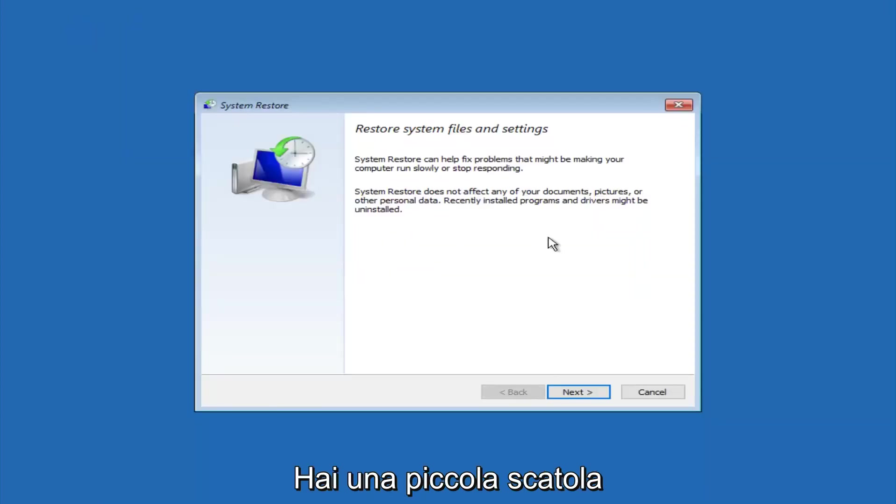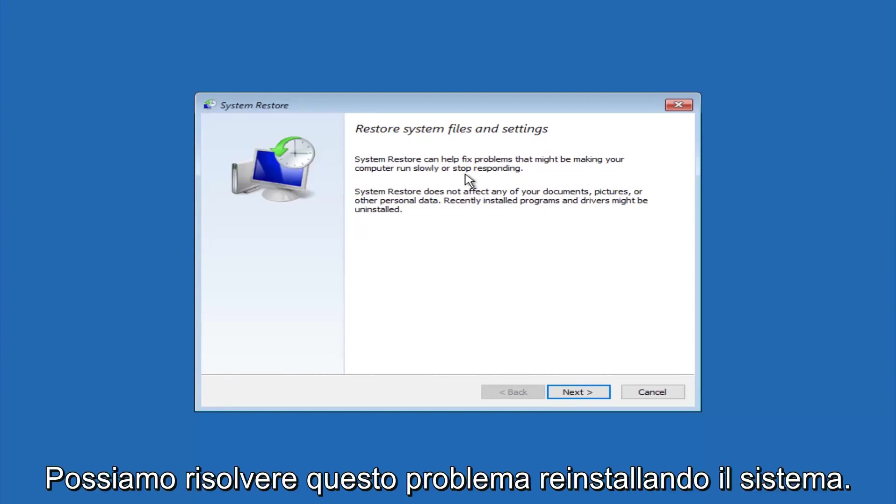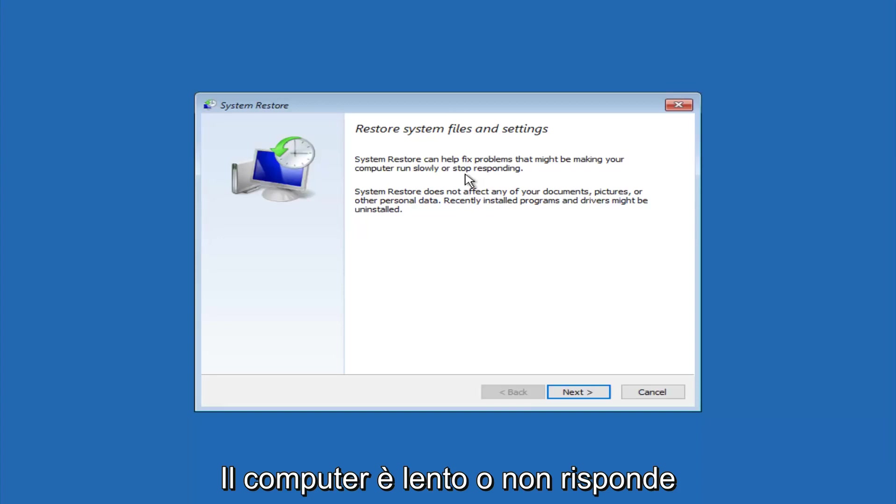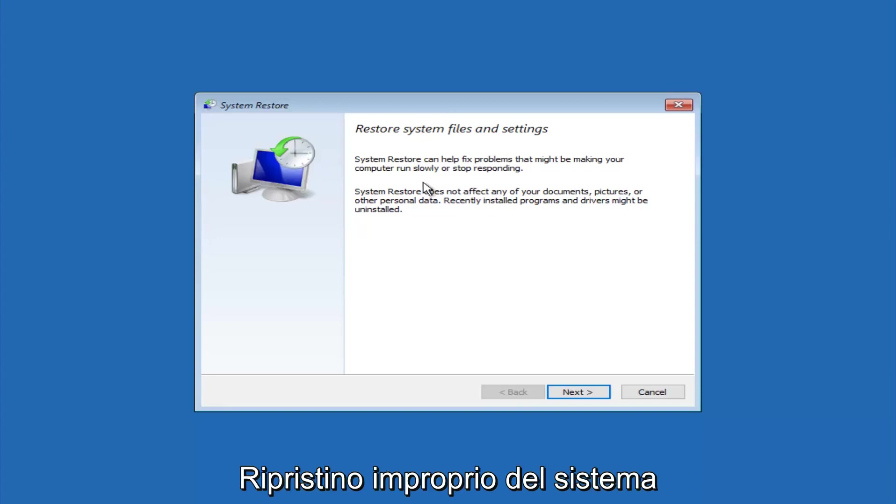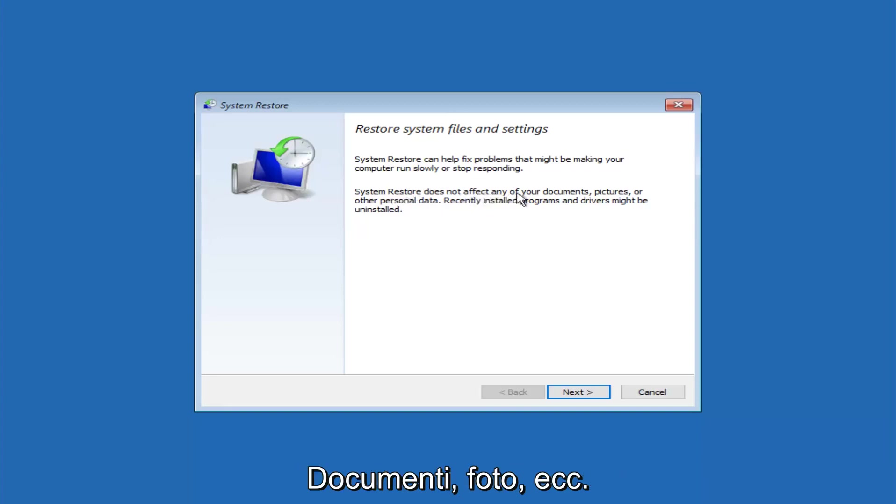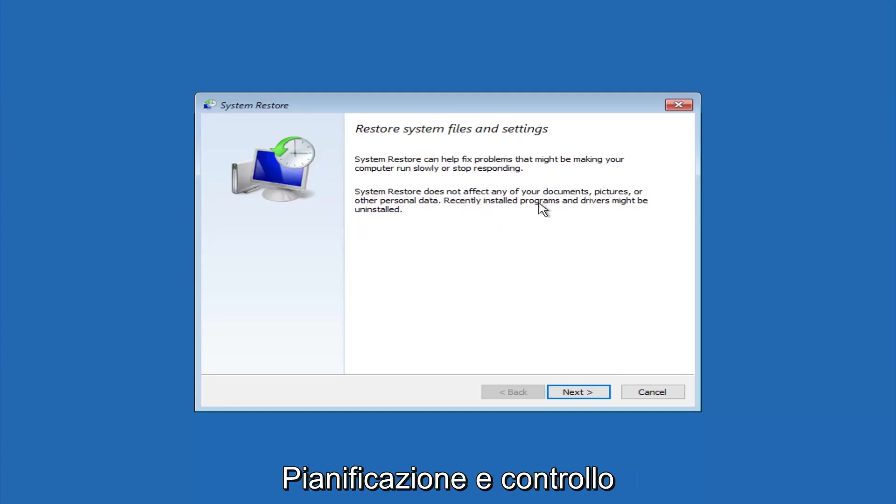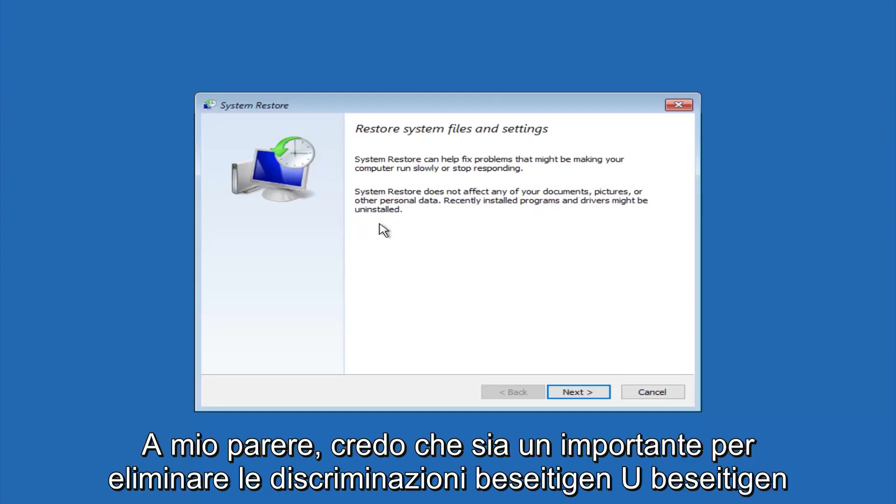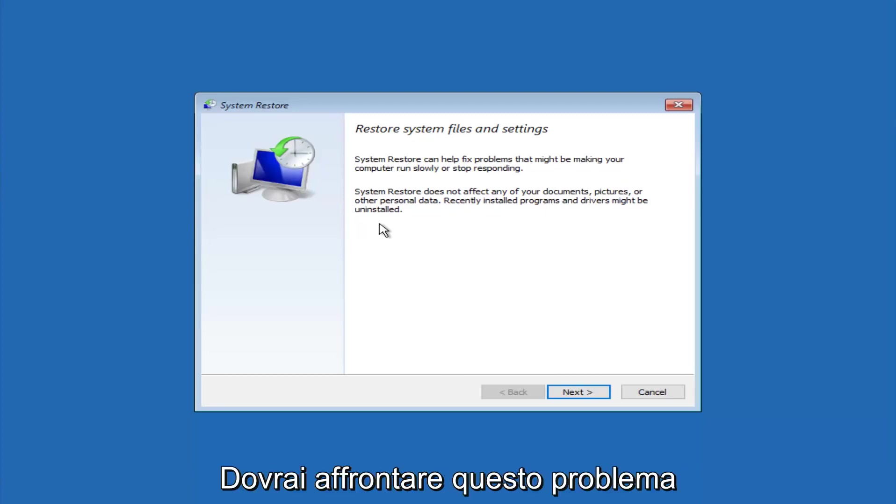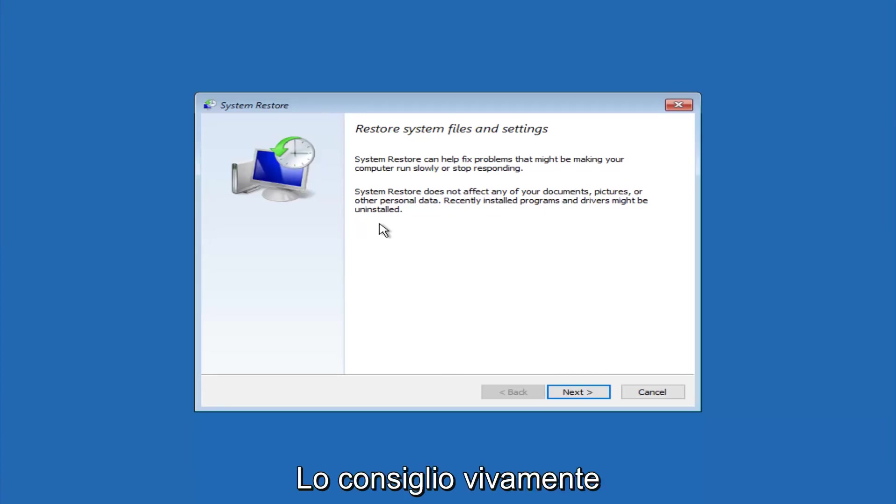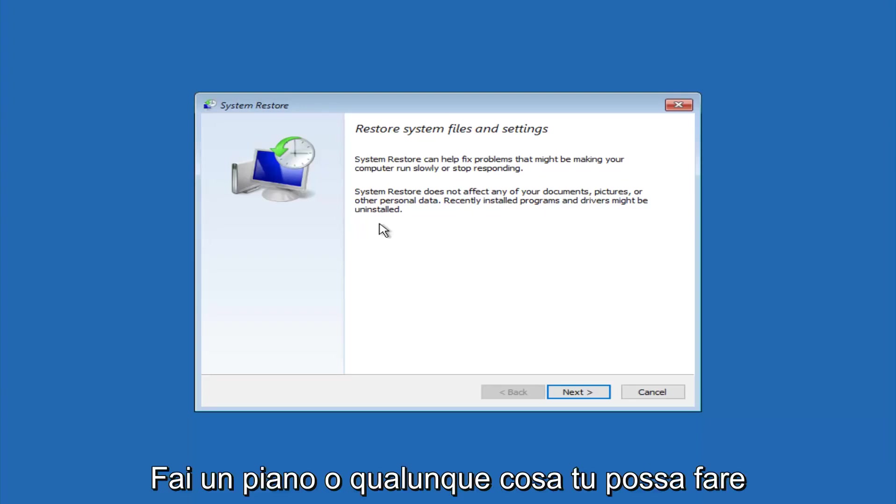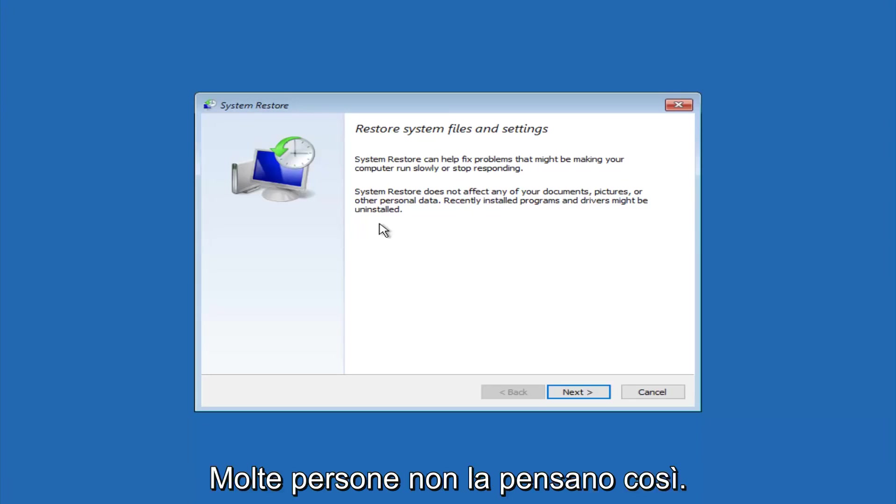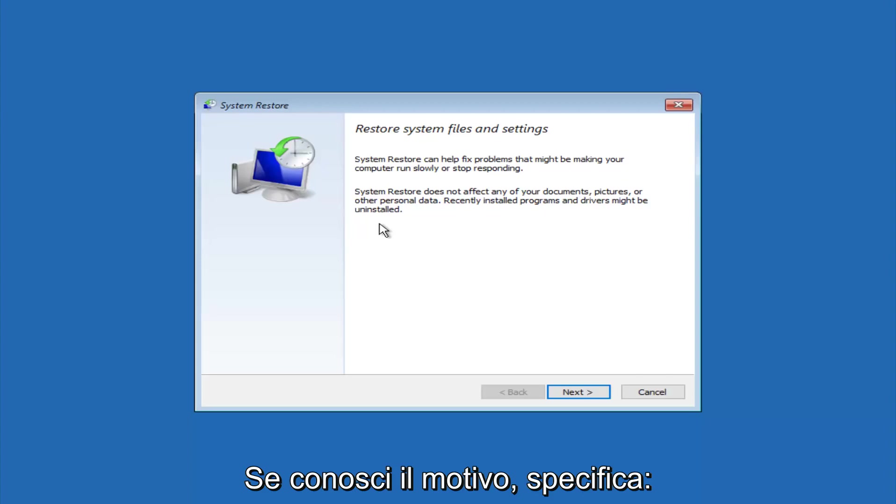You're going to get a dialog window saying that system restore can help fix problems that might be making your computer run slowly or stop responding. System restore does not affect any of your documents, pictures, or other personal data. Recently installed programs and drivers might be uninstalled. I think this is an important point to note. If you do know any programs that you might have installed recently that are causing this issue, I would highly recommend if you can boot into safe mode and try to uninstall the program or do whatever you can to remedy whatever you knowingly did. If for a majority of you guys, I'm assuming, you do not know what caused it, you will select next.